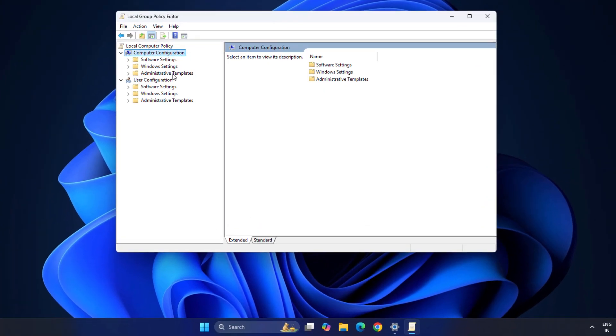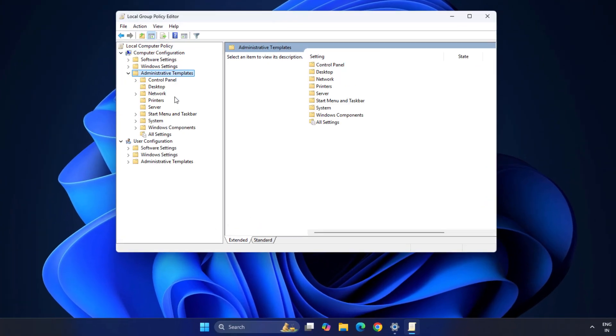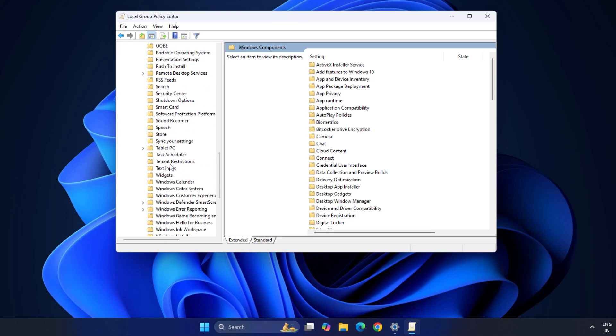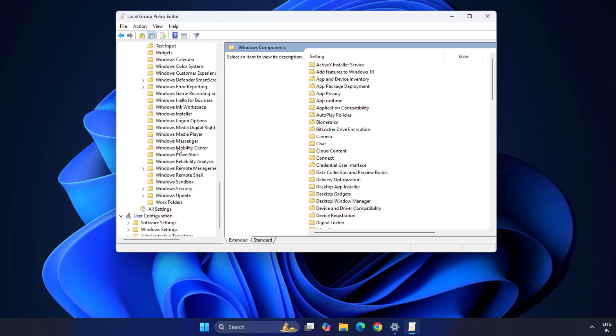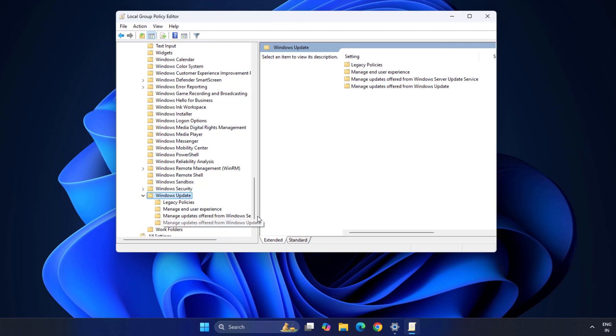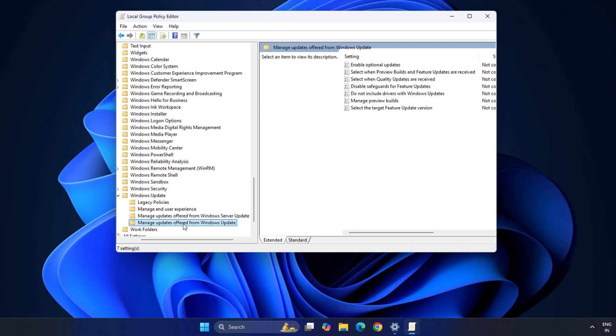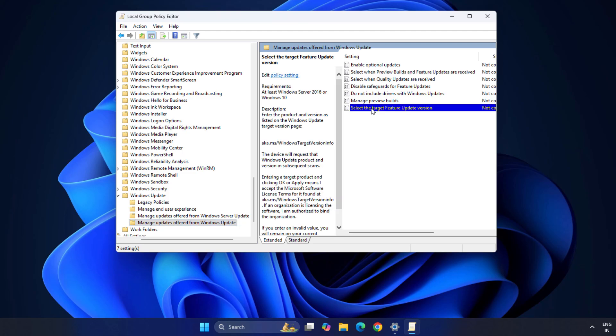Go into Computer Configuration, Administrative Windows Component. Here you can see Windows Update. You can also see here Manage Updates Offered from Windows Update. Here you need to set the target feature update. Just double click on it.